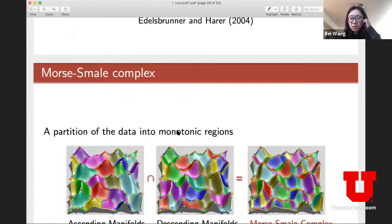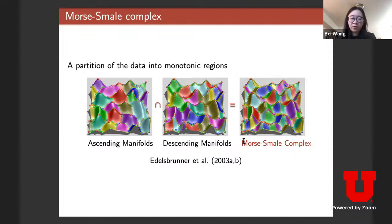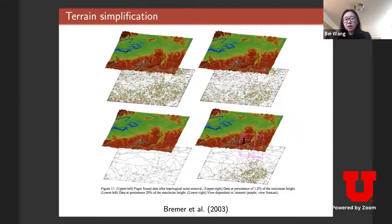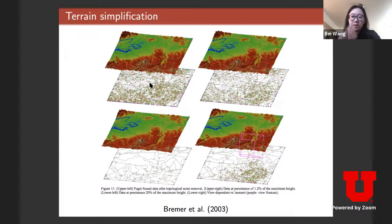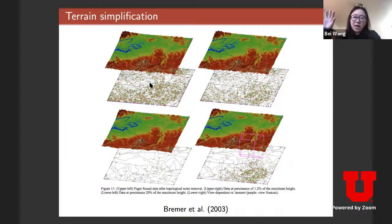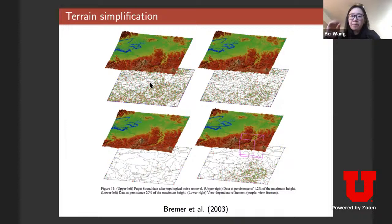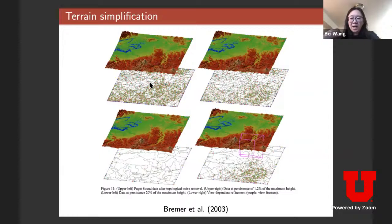The Morse-Smale complex has seen many applications in scientific visualization, especially for feature extraction and feature tracking. For terrain simplification, the skeleton of the Morse-Smale complex shows ridge lines. Using the same bubble-merging philosophy, I can consider small mountain tops as noise — a small perturbation removes them — and preserve the significant ones, obtaining a more compact representation of the terrain.